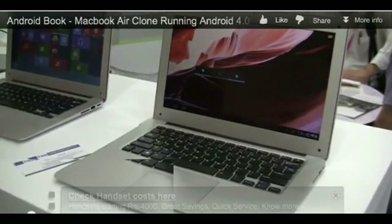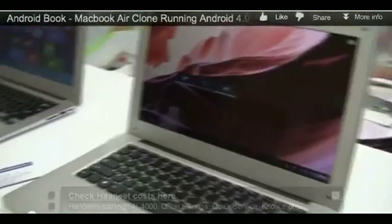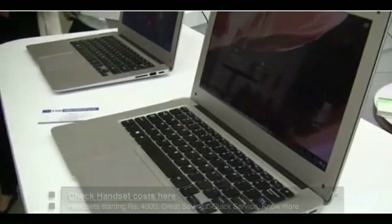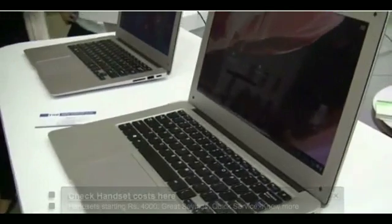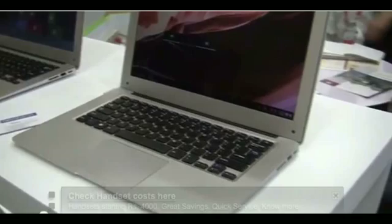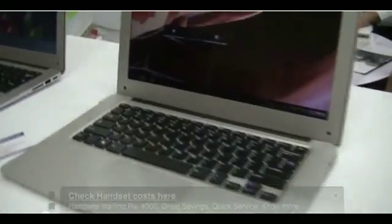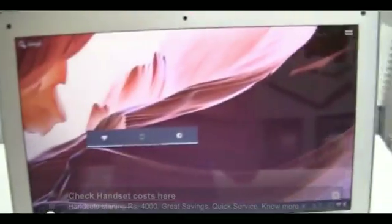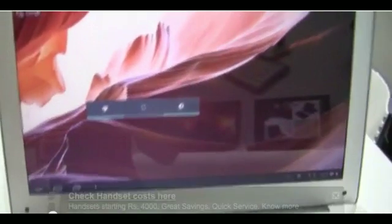We have a 13.3-inch Android device running an ARM A10 processor at 1.2 GHz. It's running Android 4.0.